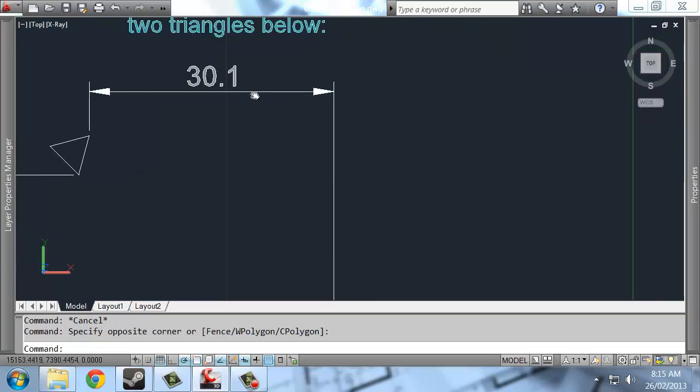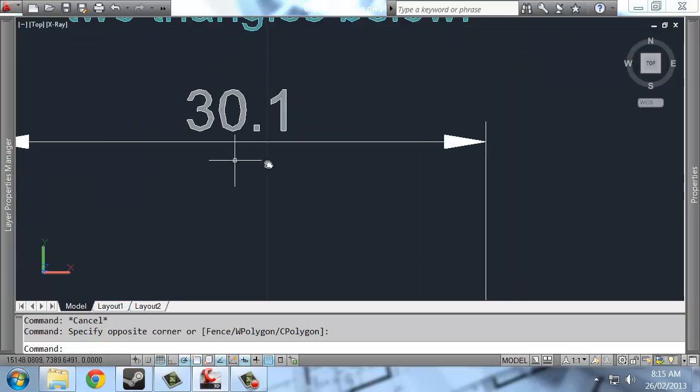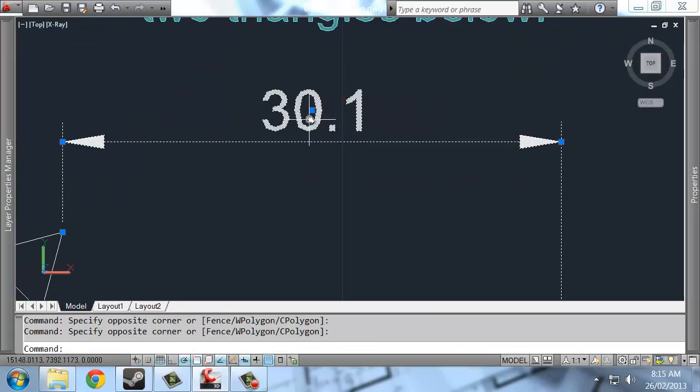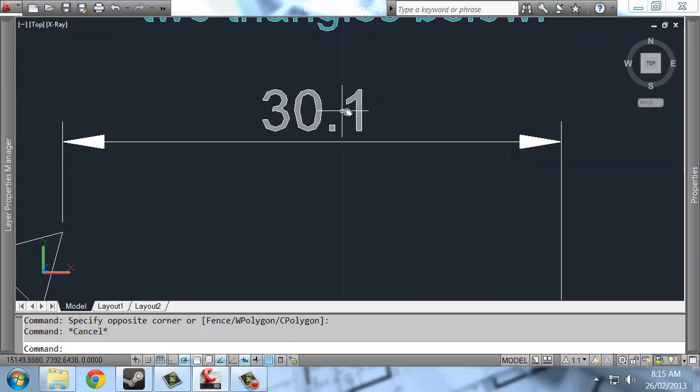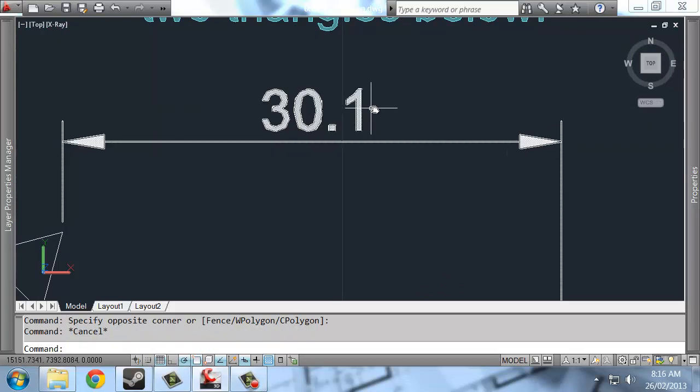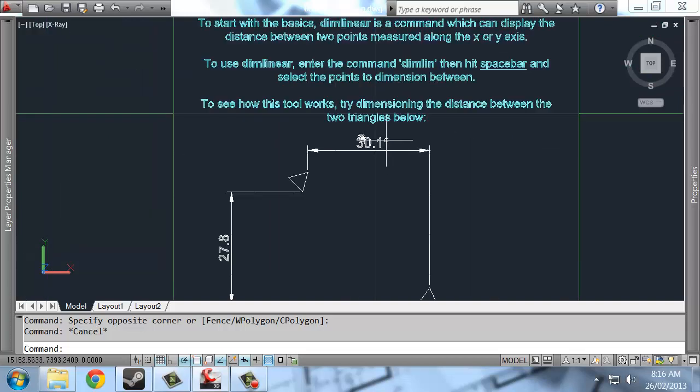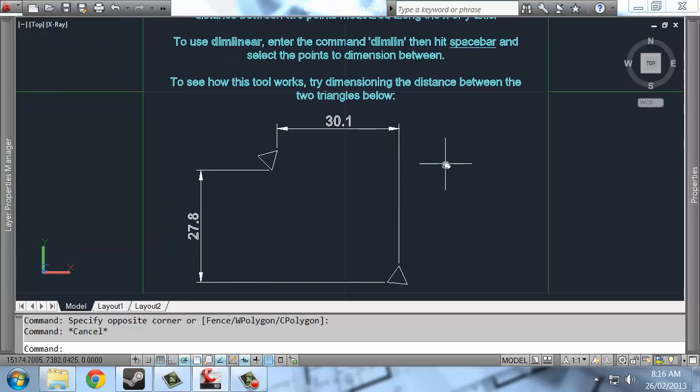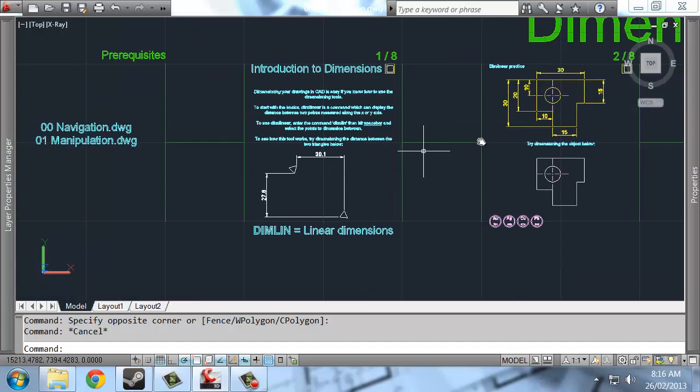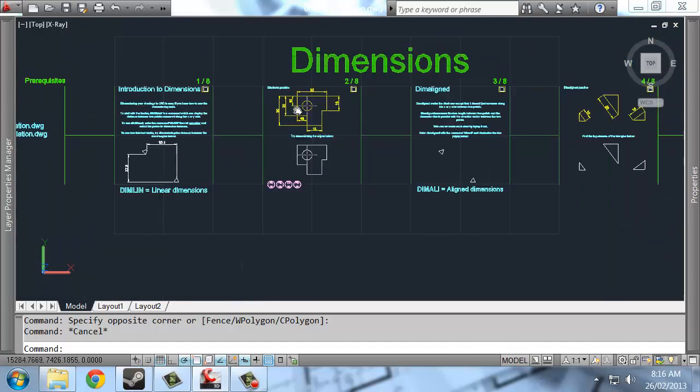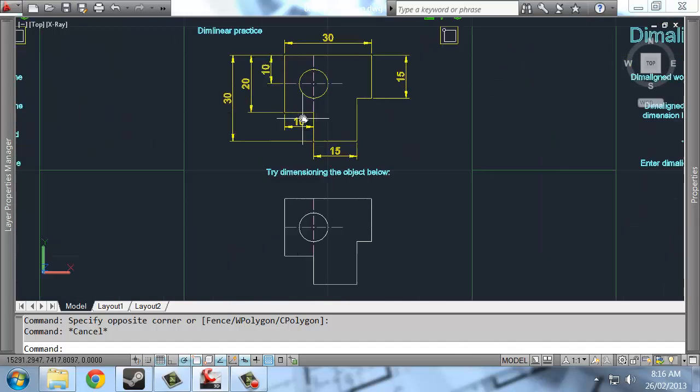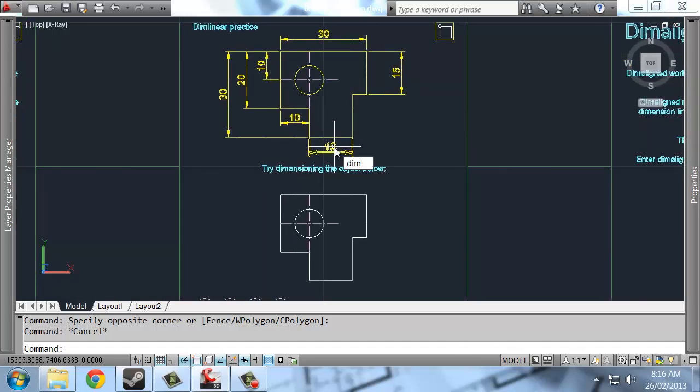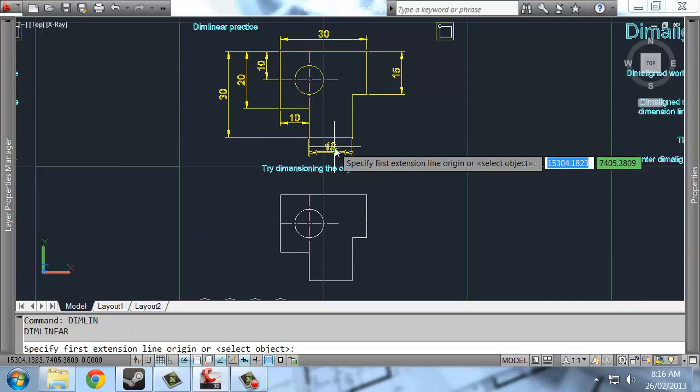And in AutoCAD you can change the tolerance of, sorry the precision of these values. So you might go to four or five or six significant figures or you could drop the precision down, have less significant figures. But I'll come to that at the end. So this panel is just practicing DIMLINEAR basically.